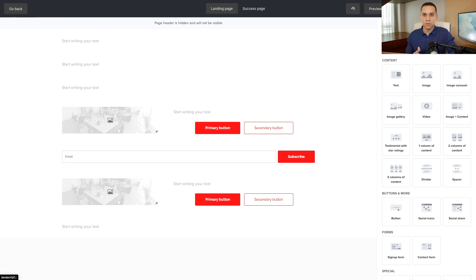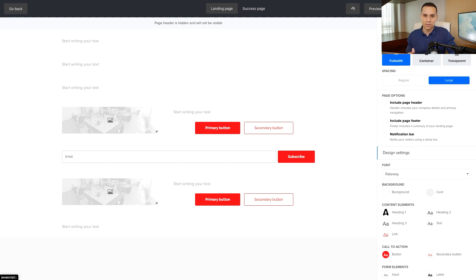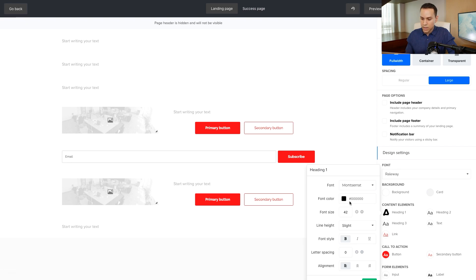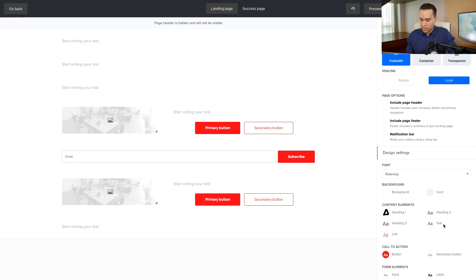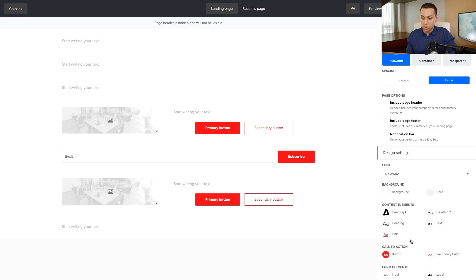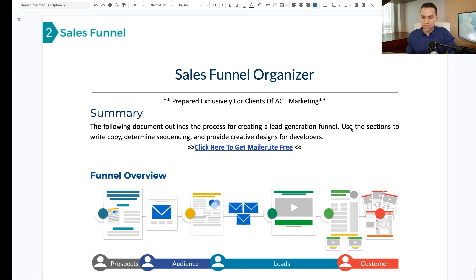The first thing we want to do is format our text so that as we drop in our copy, it's easy to work with and we're not repeating the same steps over and over. I'll click on the headline font and change it to one of our brand fonts — you can choose your own. I recommend having no more than two fonts on this page. This will be our heading font. Then for normal text, I'll click and change it to our other brand font.